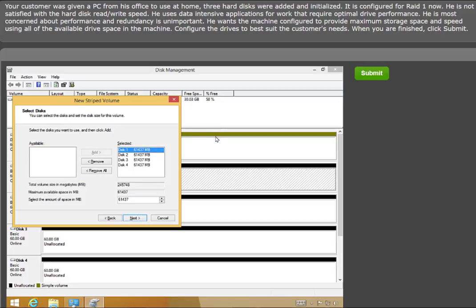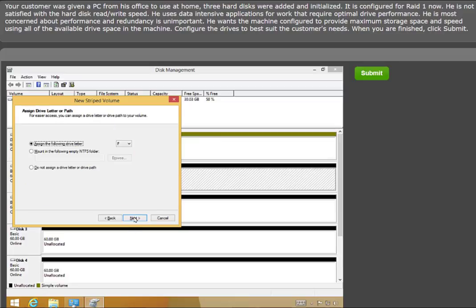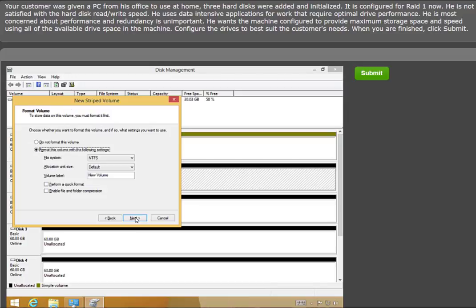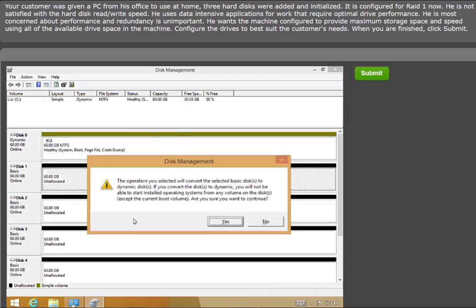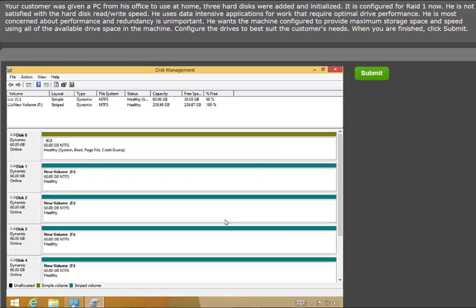When each free disk has been added, click Next. We accept the default settings for the remainder of the wizard and click Finish. Click Yes to confirm the action. You can see that all the available disks have been added as a striped volume.